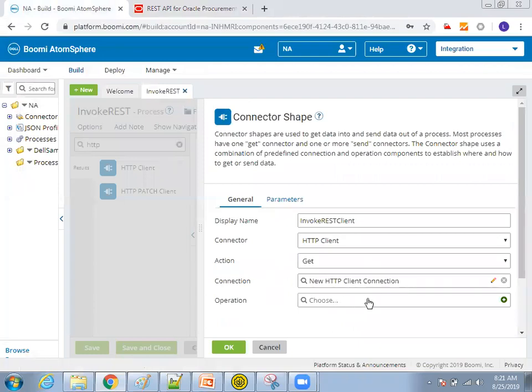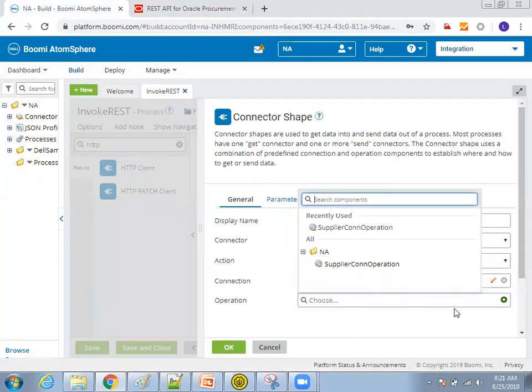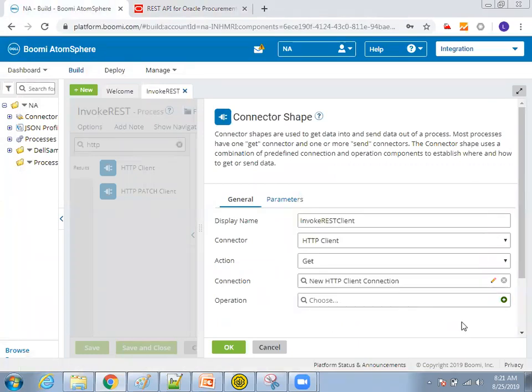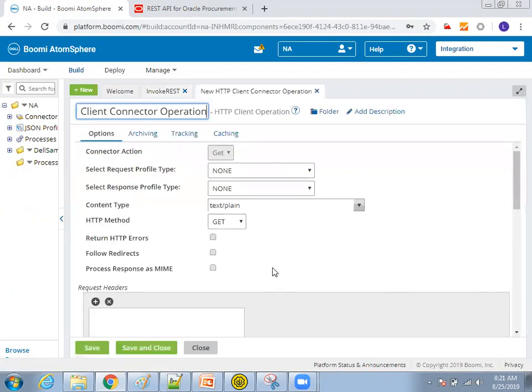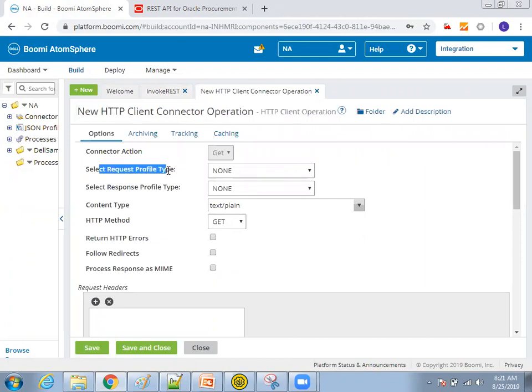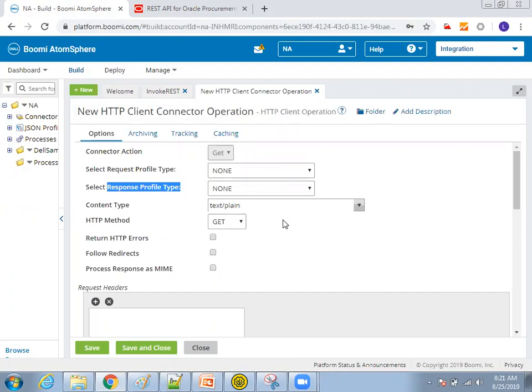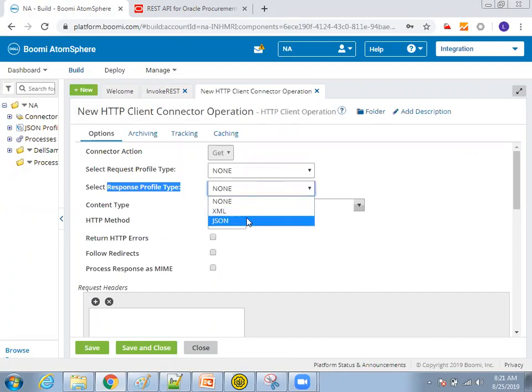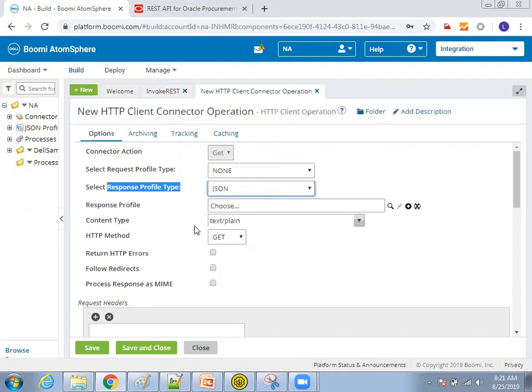This is the connection we have done and the next thing is the operation. In the connection, we just mentioned the URL. In the operation, we have to mention a few more details. Click on this create symbol and it is asking what is the action you want to perform. So it is a get connection and request profile type and response profile type. So what is the response you're expecting? For this rest web service, we're expecting a JSON format. So what I do was I'll select it as JSON.